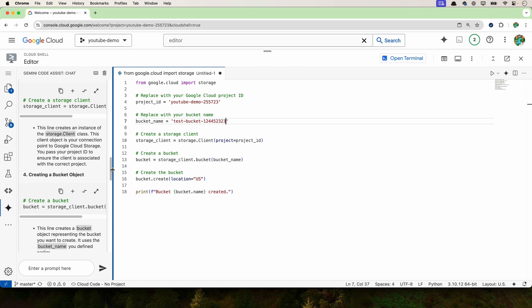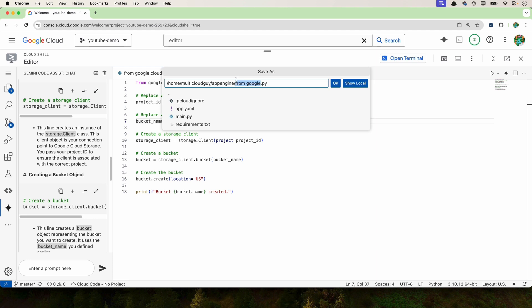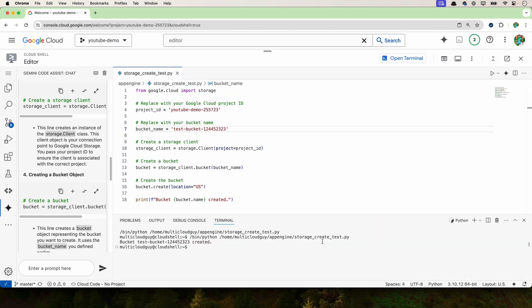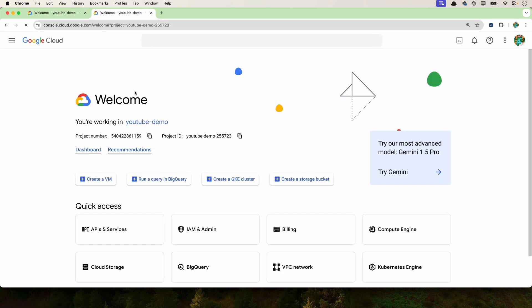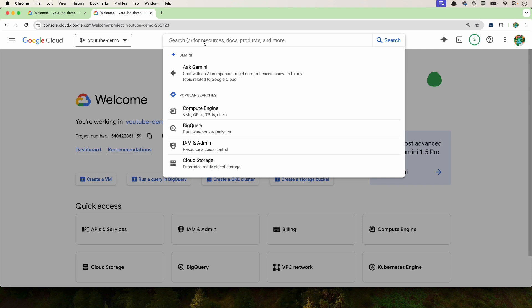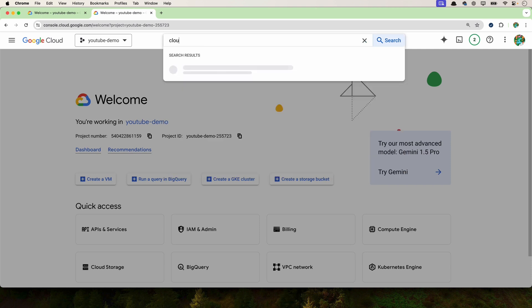So to run this, I'm going to click on play here. First I have to save this. I'm going to save this as storage_create_test.py. Now it has created a new bucket. So to test this out, I'm going to go to the project and then go to cloud storage. The new bucket is just created.